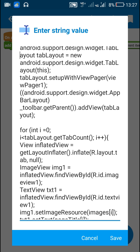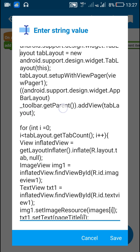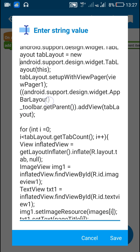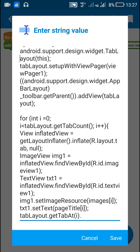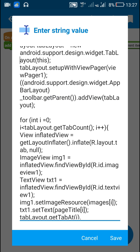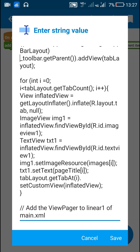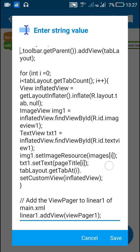Then I have set up the TabLayout with the ViewPager called viewpager1. After that I got the parent of the Toolbar, which is AppBarLayout, and to this AppBarLayout I added the TabLayout view. So the AppBarLayout will now contain the Toolbar and the TabLayout.